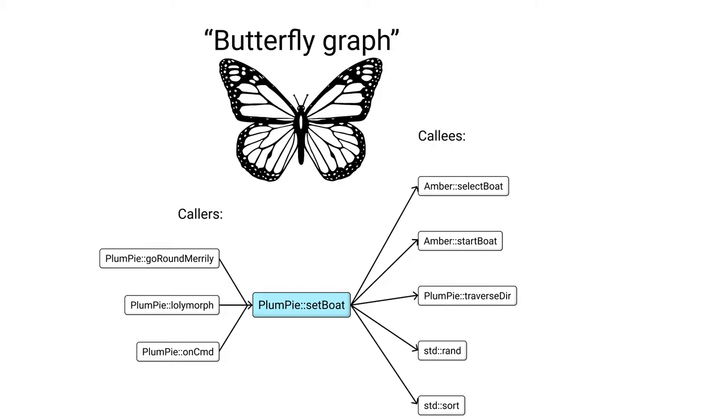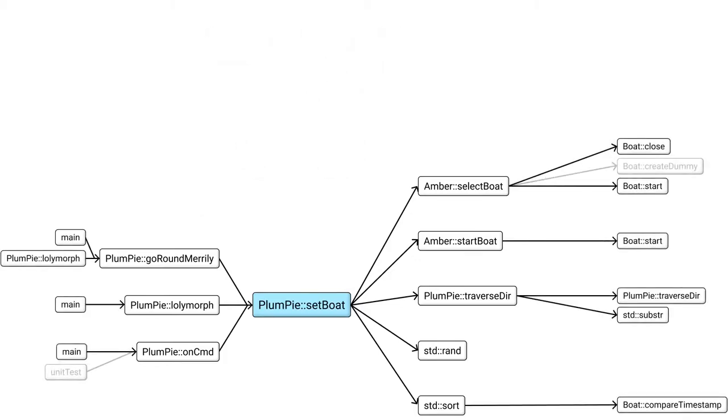On the right side, list all functions that are called by setboat, aka the callees. On the left side, list all functions that call setboat, aka the callers. Then we can do the same thing one more step away. This way, even if the program is arbitrarily large, the amount of stuff we see at the same time is bounded.